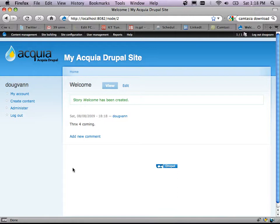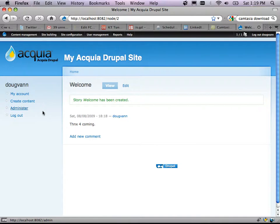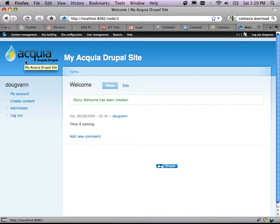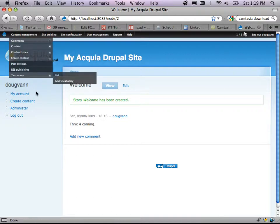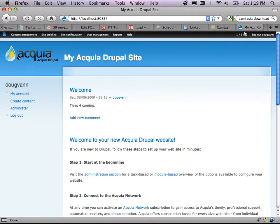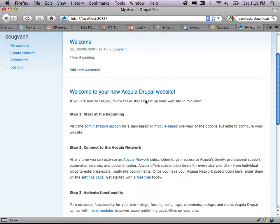Story 'welcome' has been created. Now I've got the original welcome and this new welcome page — I'm halfway to what I want. How can I get rid of the old one? Unpublish it. I'll click the title, go to edit, and I can either unpublish it or delete it. I can also uncheck 'promote to front page.' Either unpublishing, deleting, or not promoting would remove it from the front page.